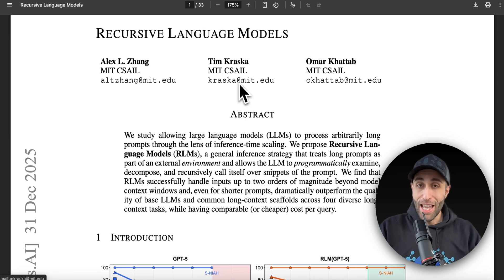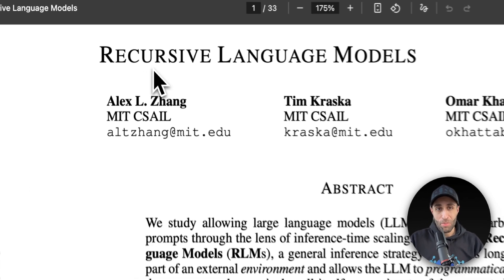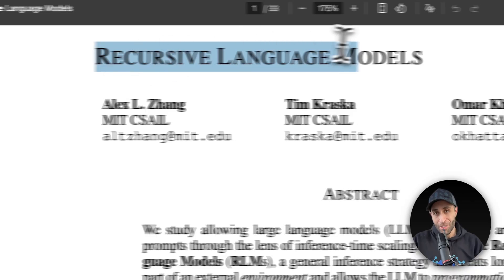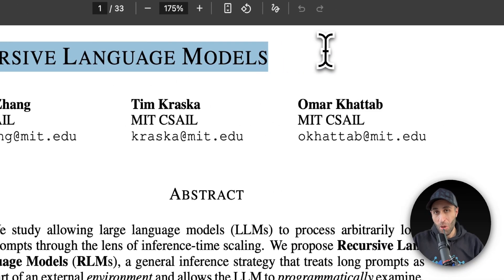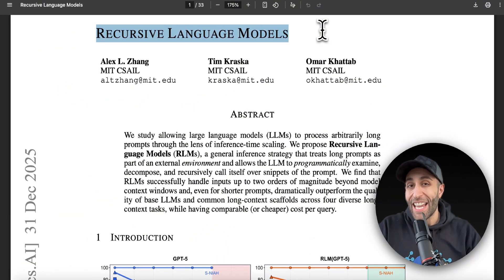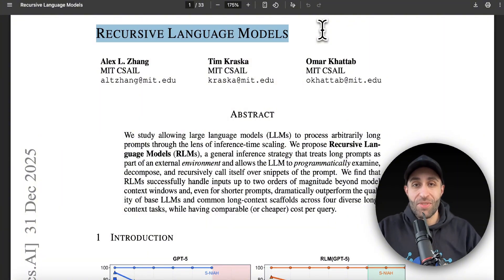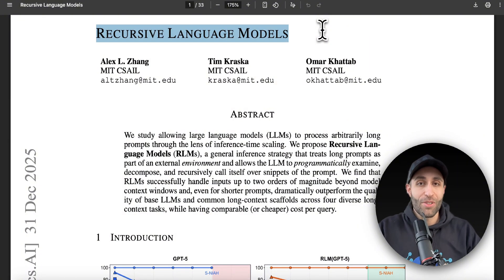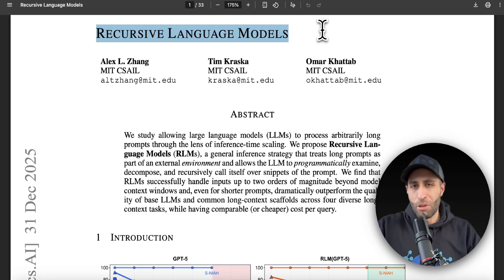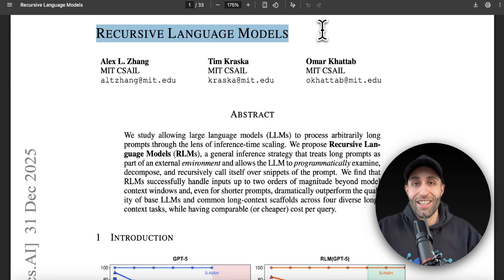Now your prompts can be as long as you want, near infinite, thanks to this new approach called Recursive Language Models, which enable you to choose any language model and make it unlimited in context size window. So you're no longer worried about your prompt size and also being worried about your performance getting deteriorated as your prompt is getting longer.